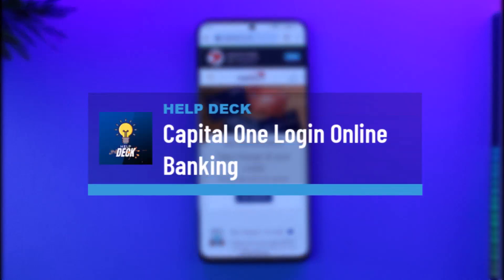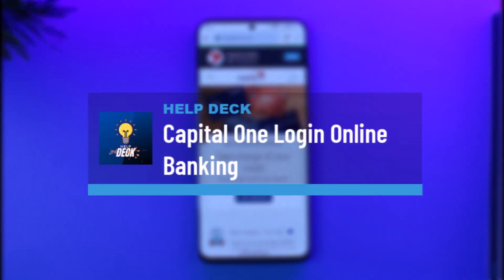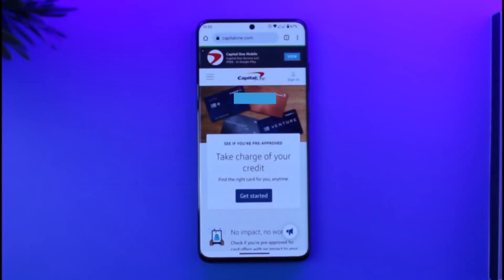How to log into Capital One online banking account. Hi everyone, welcome back to our channel. In today's video, I'll guide you on how you can log into your Capital One online banking account, so make sure to watch the video till the end.